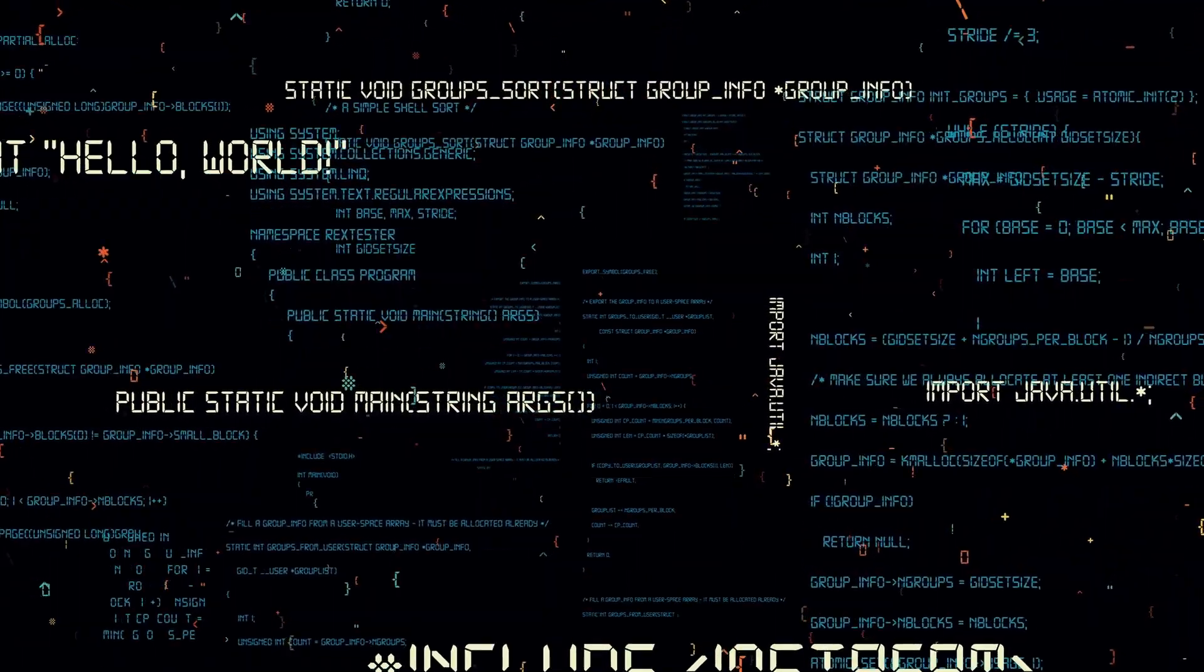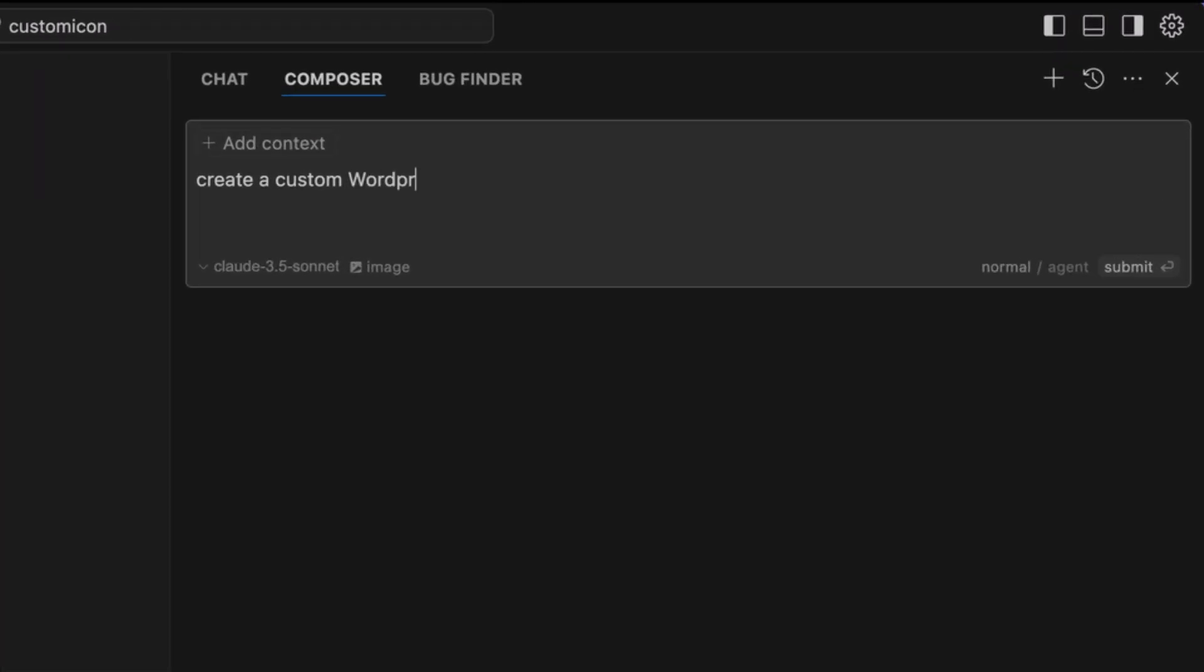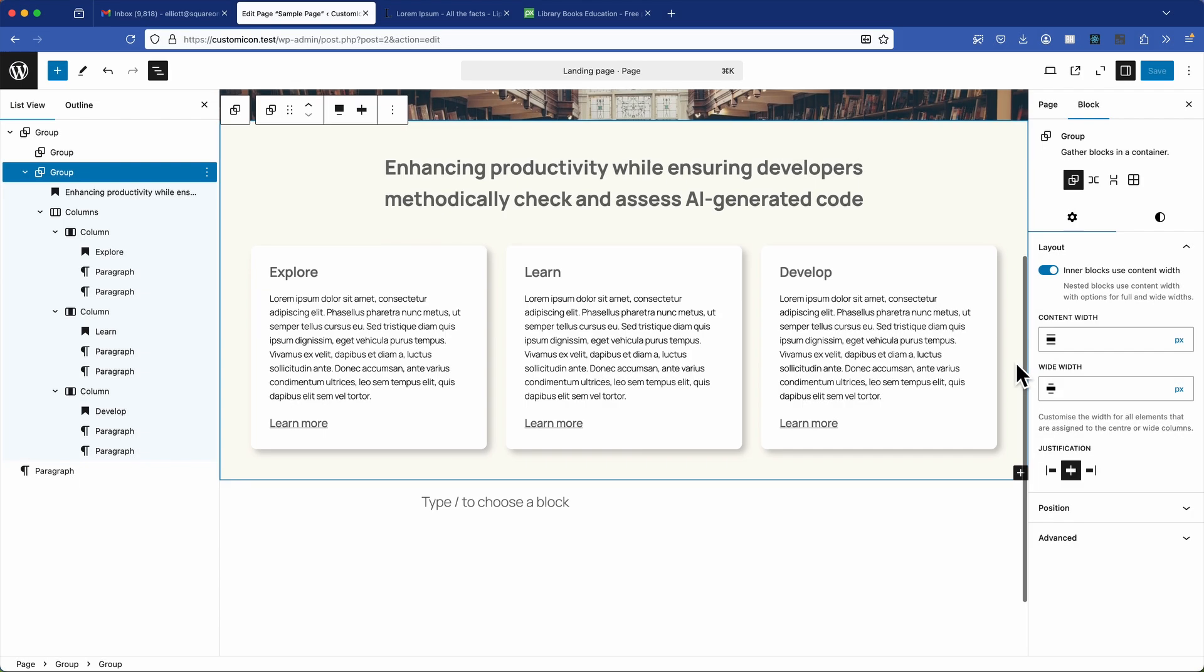But before we dive in, I want to stress the importance of critically reviewing any AI generated code. You need to ensure that it meets quality, security and maintainability standards. So in this video, we're going to create a custom WordPress block and test how Cursor AI performs both with context and without context.